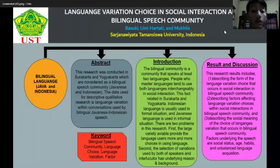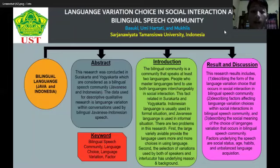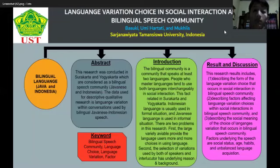Before further explanation, I will explain that the Javanese language is divided into two. The first is the polite or respectful language, which we call Krama or Krama Inggil. The second is the informal or casual language, which we call Java Ngoko.